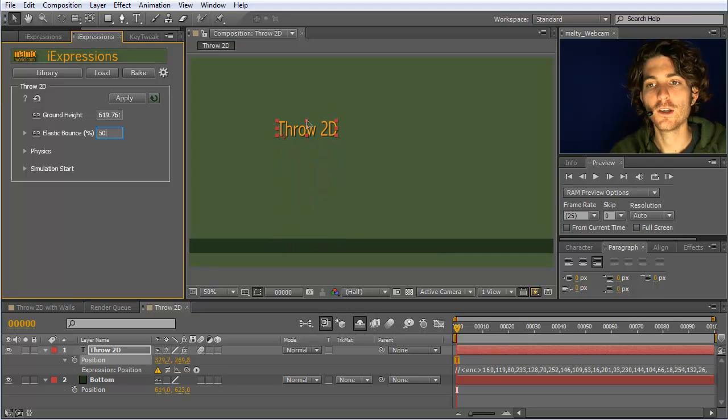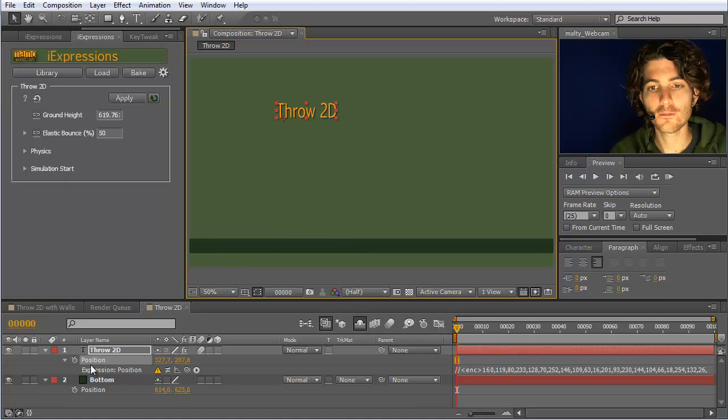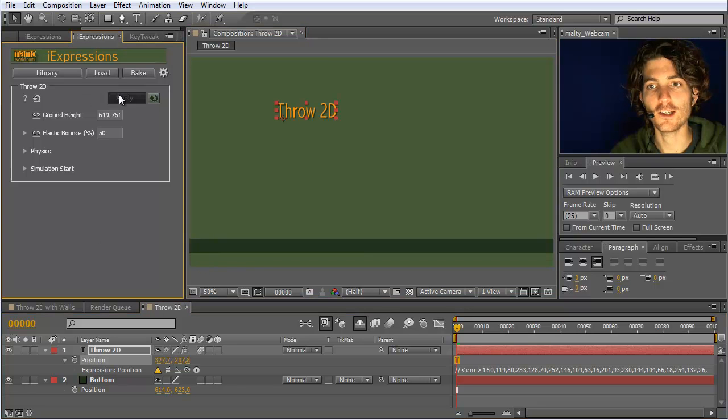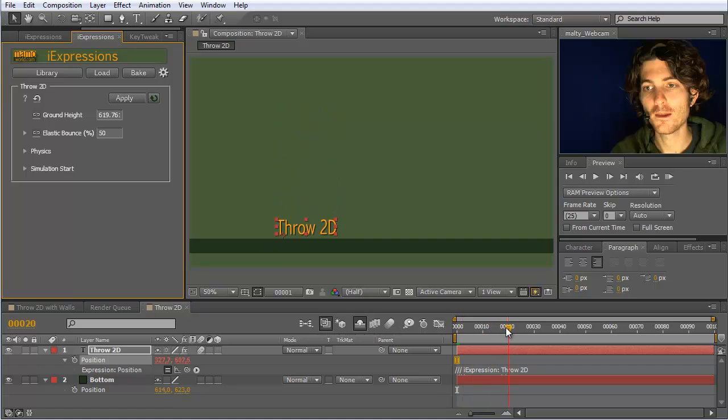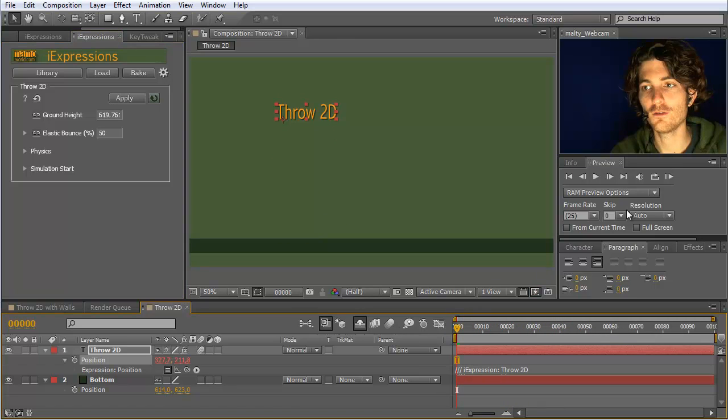And then I move it to where it should start and simply apply the expression. What now happens is you see it falls down, bounces, and stays like this. Very nice.